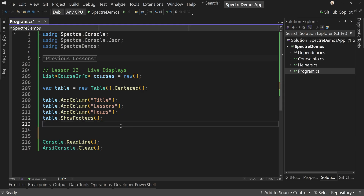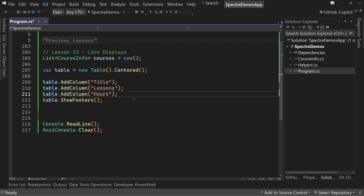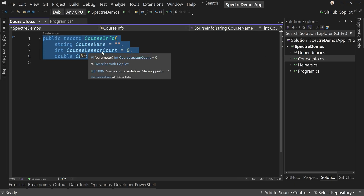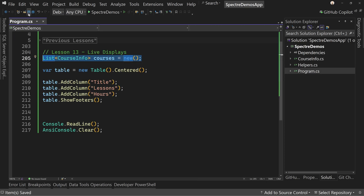I've made a couple of updates. I started off by creating a table with title, lessons, and hours columns — we're going to display some data from an API. I also created a list of course info, which is a record with course name, course lesson count, and course length in hours. That corresponds to the sample API's structure, so we can make some calls.